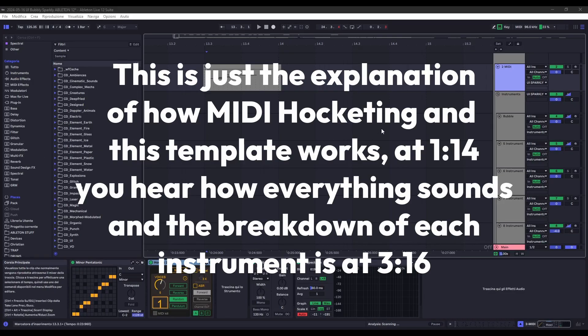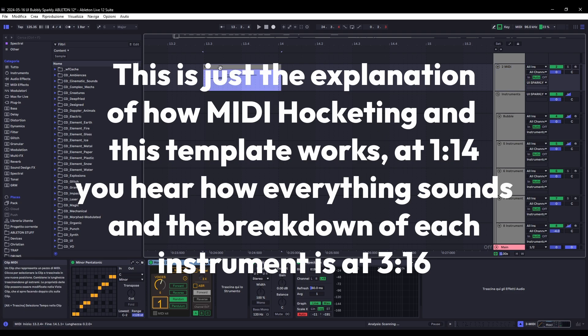Hey everyone, so today I made this template which is perfect for making UI sounds.